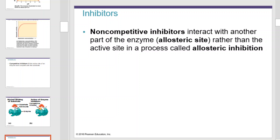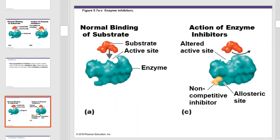Non-competitive inhibitors interact with another part of the enzyme known as the allosteric site, rather than the active site, in a process called allosteric inhibition. By binding to the allosteric site, the non-competitive inhibitor may alter the shape of the active site, thus preventing the substrate from binding to the enzyme and preventing any form of reaction.